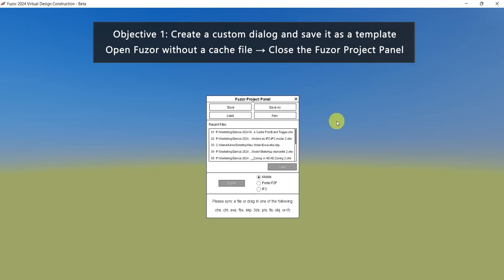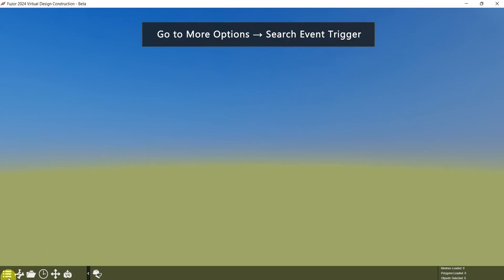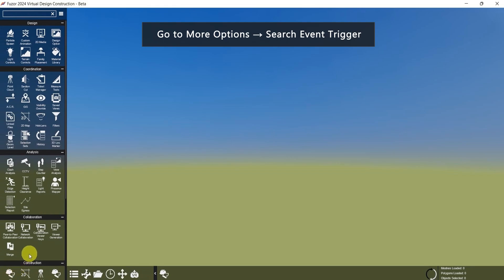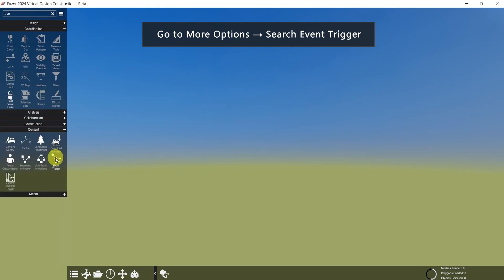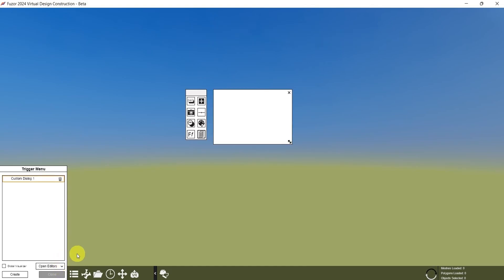First, open Fuser without a cache file, then close the Fuser project panel. Go to more options and search for event trigger. Then in the trigger menu, click the dropdown and select Dialogs.